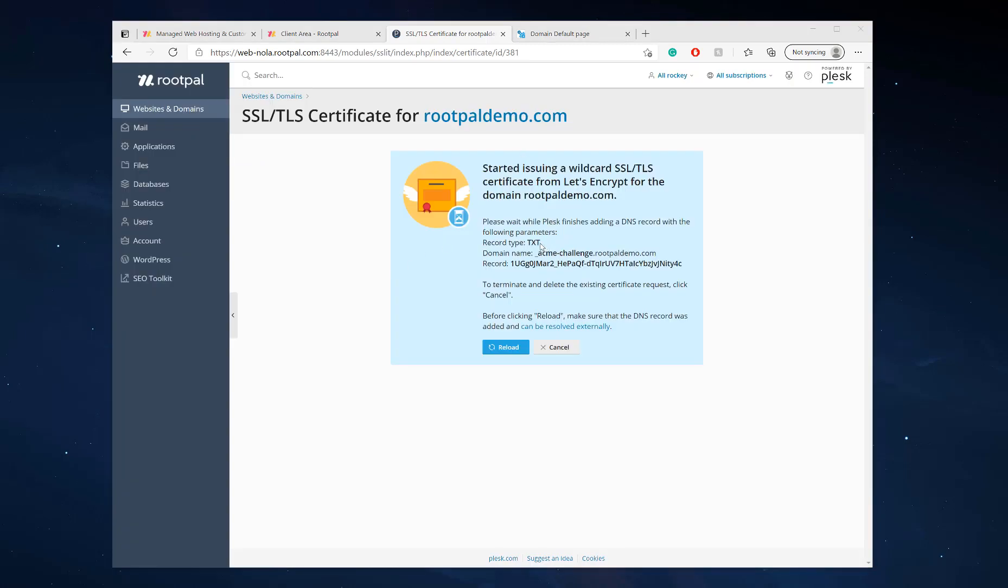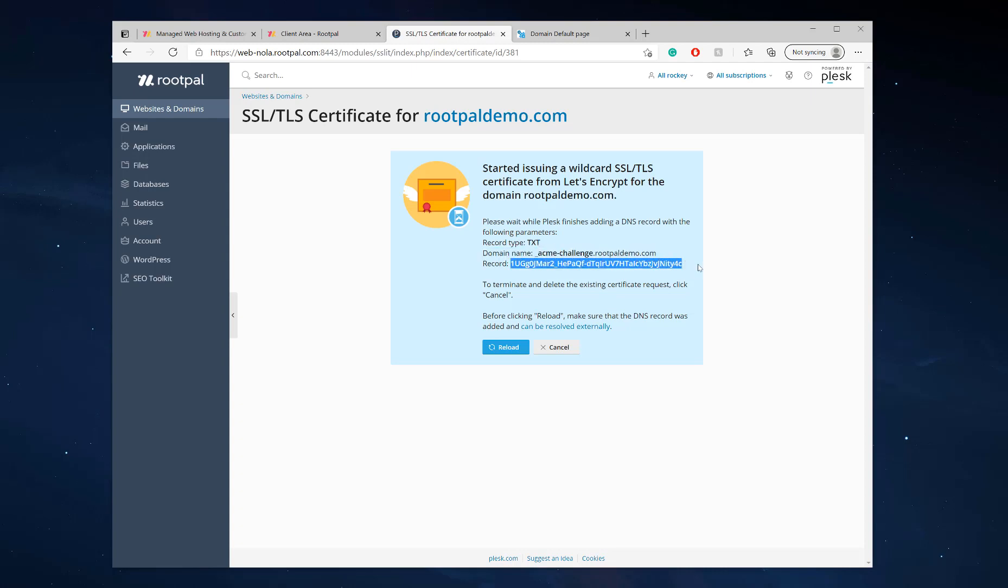It wants you to add a TXT record to your DNS. What this means is you need to add this TXT record with this as the name and this as the content. This will allow the SSL to work and see your DNS.